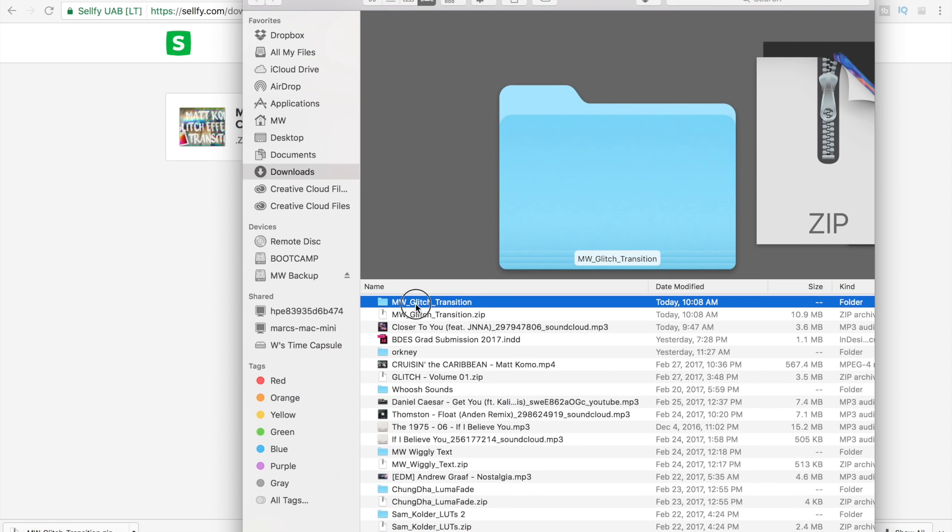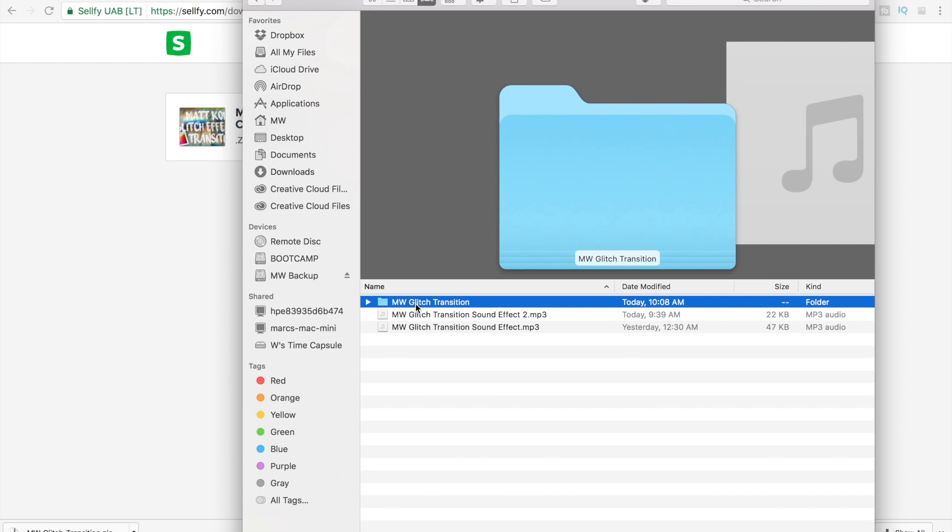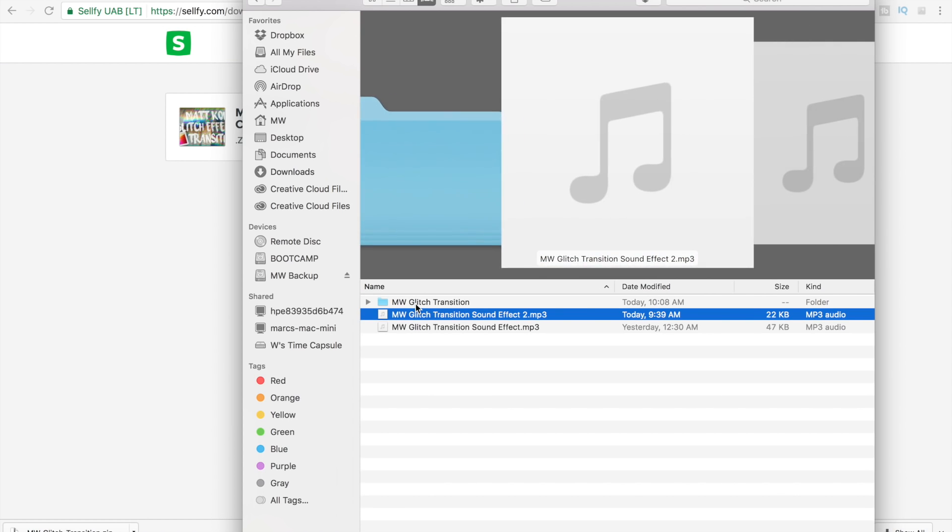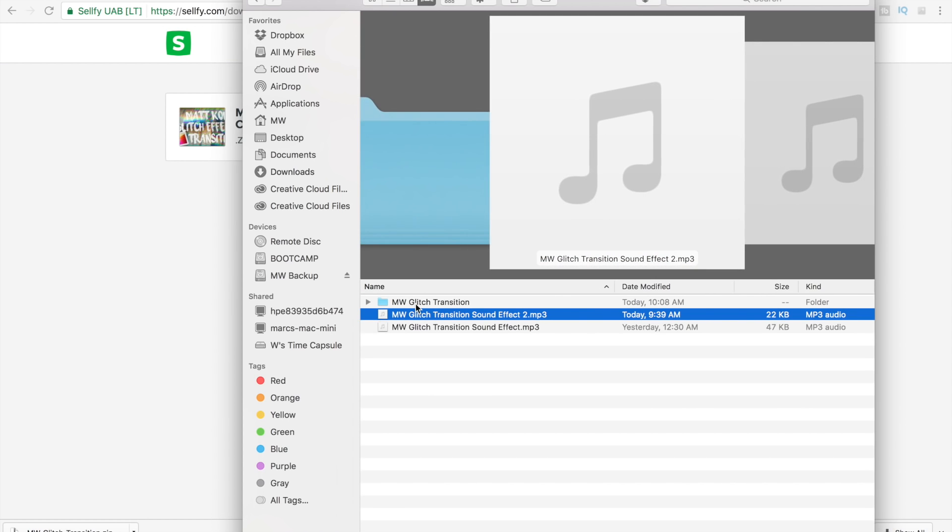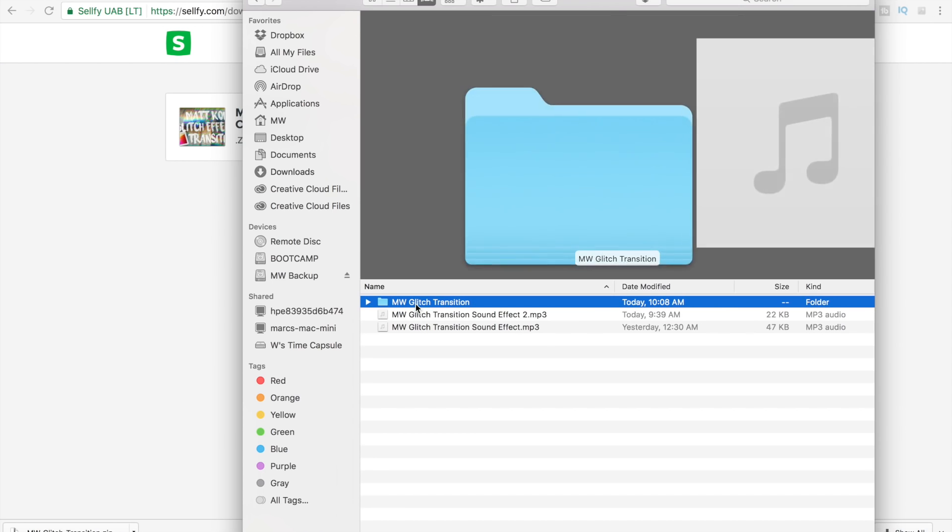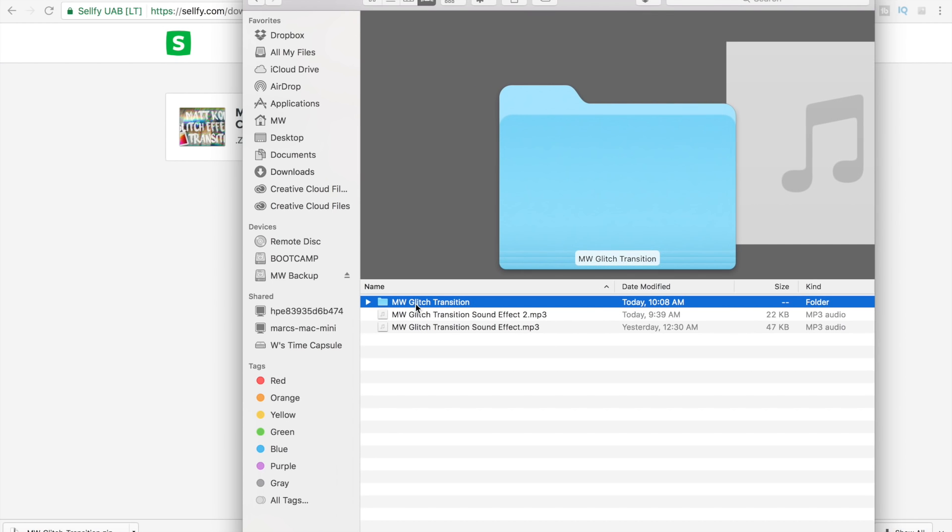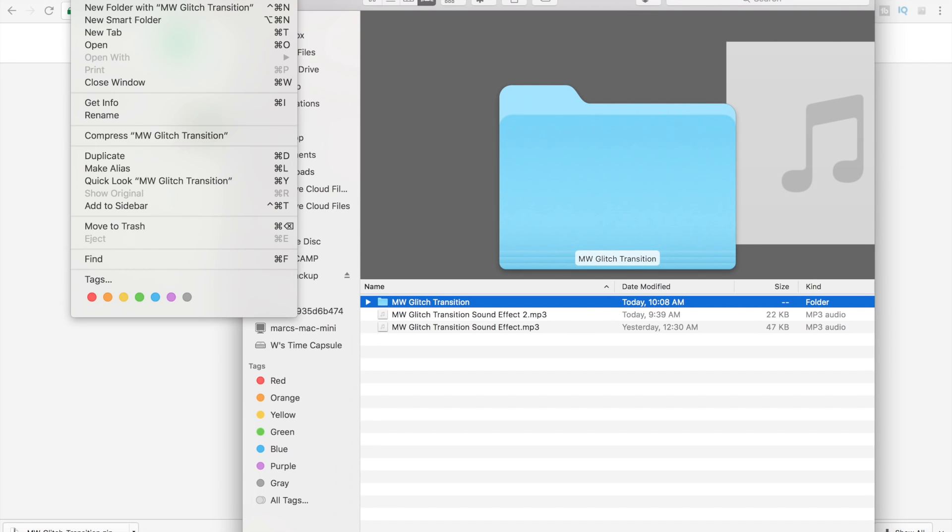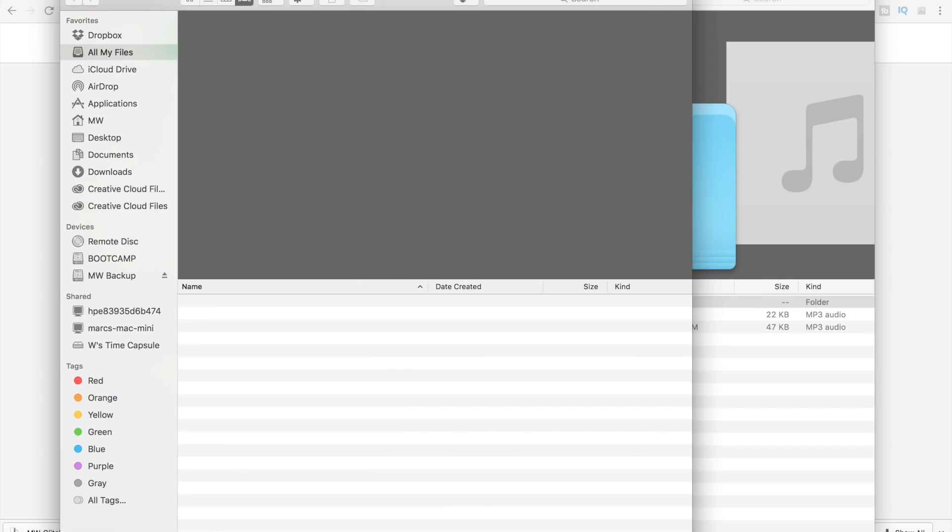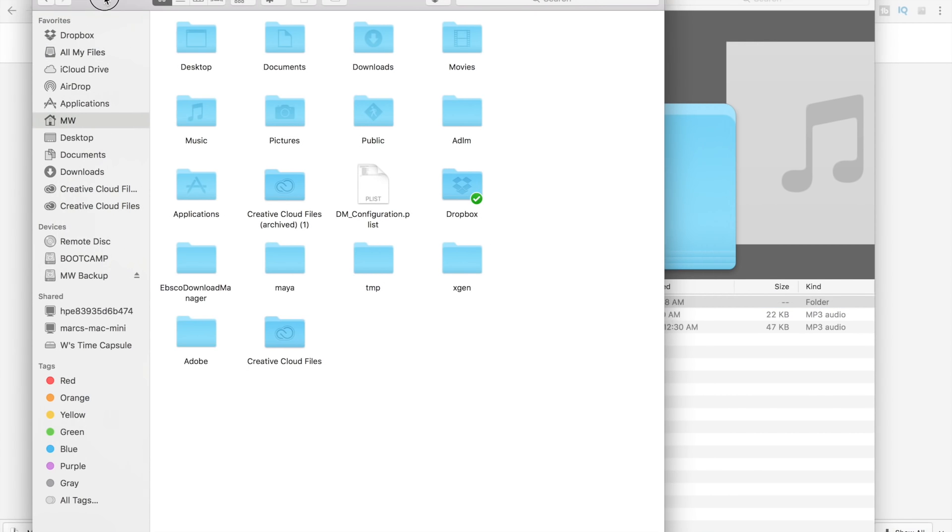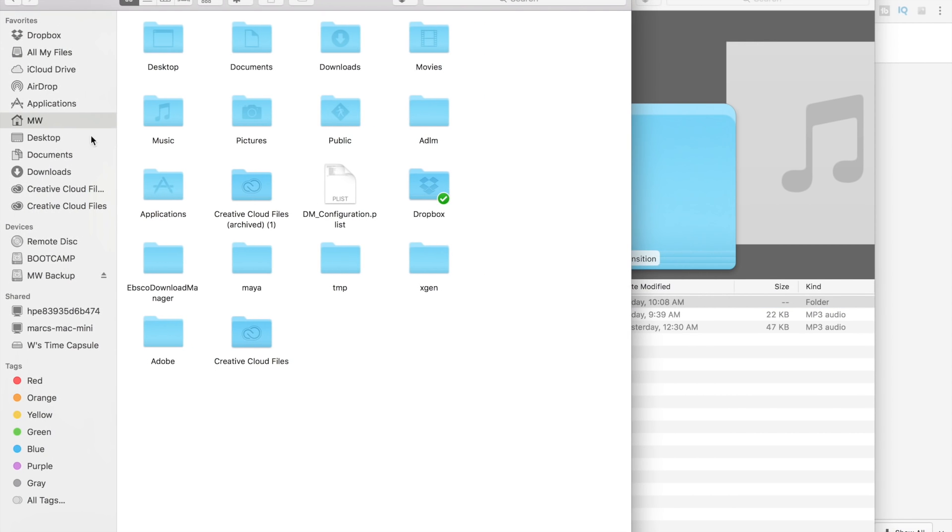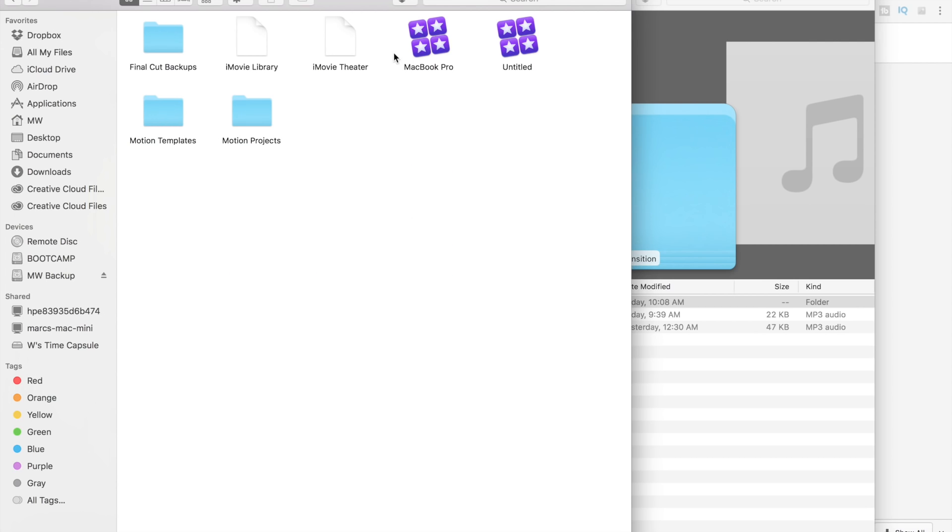We can unzip that. Inside of this folder, we're going to have the transition and then sound effect one and sound effect two. For the transition to install it, just like all the other transitions, I'm just going to make a new finder window, go over to our admin file, go over to movies.